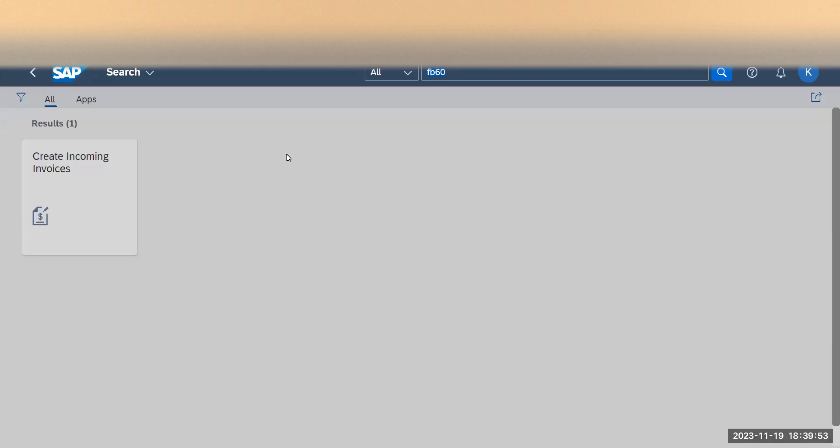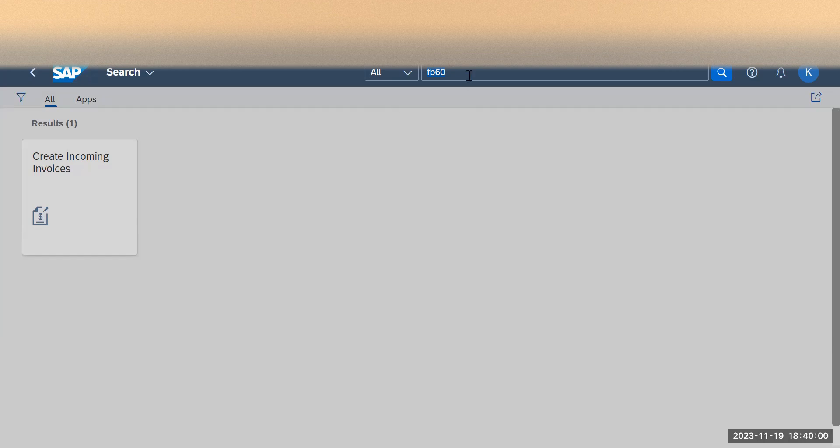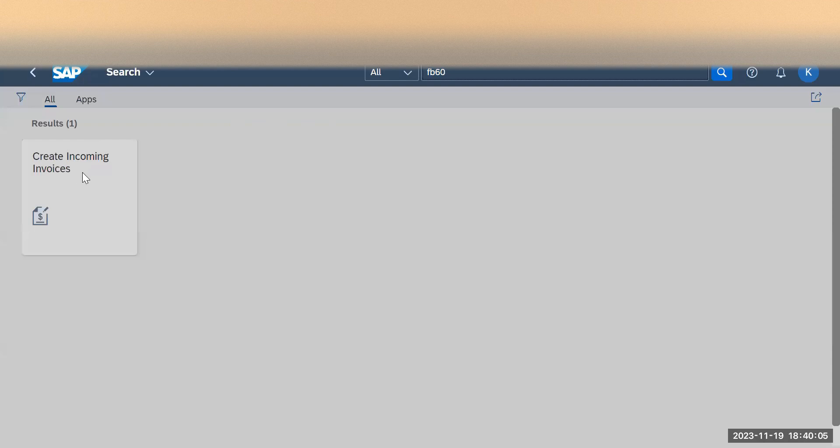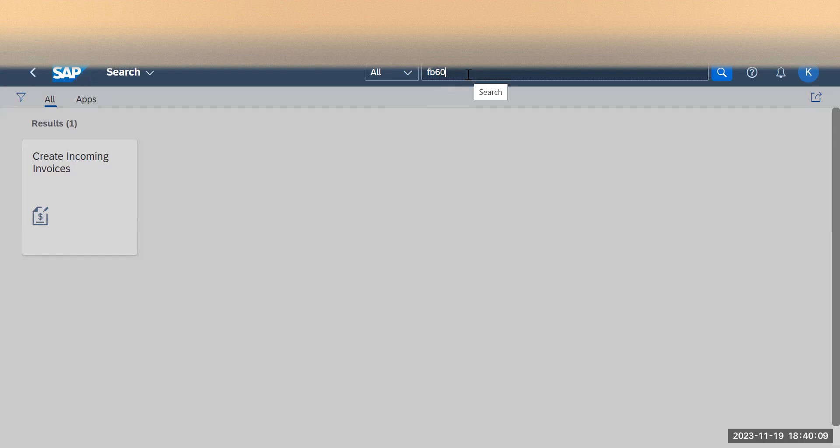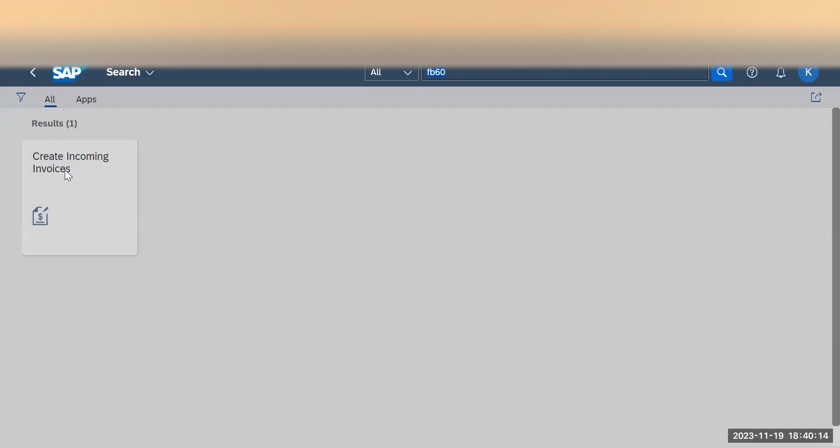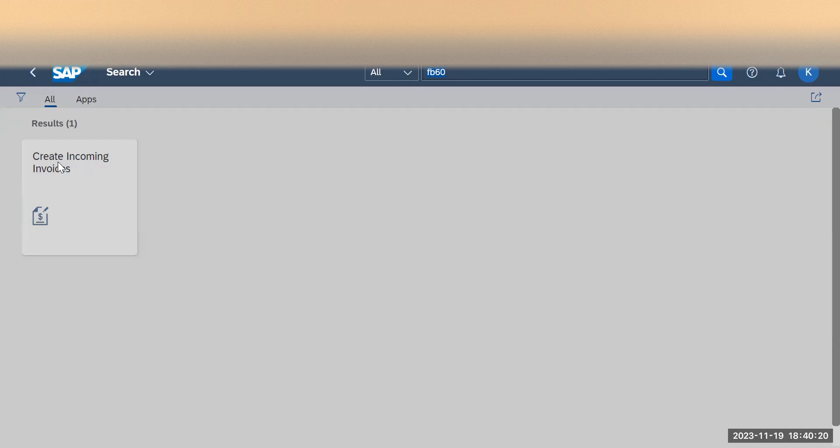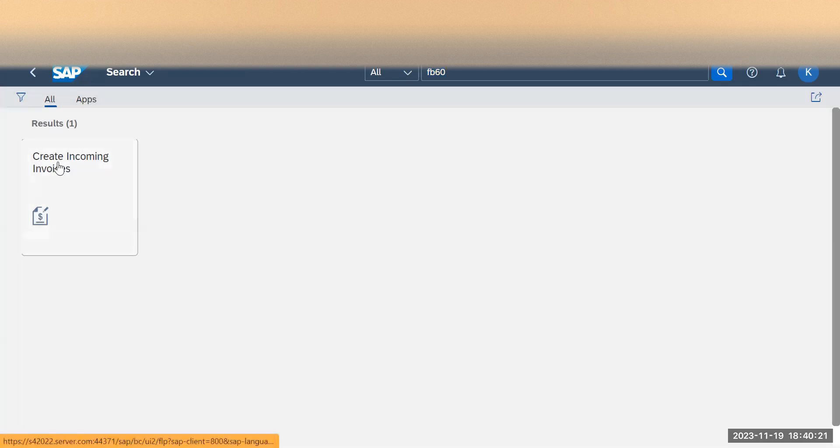Here we are going to see how to use a Fiori app to post purchase-related invoice. In SAP GUI we use FB60, so against that FB60 we have a Fiori app called Create Incoming Invoice. If you know the transaction code, you can put the transaction code here and search. If you don't know, you can put Create Incoming Invoice and search, and you will get this particular app. Once you go into this app, just click on this Create Incoming Invoice app.